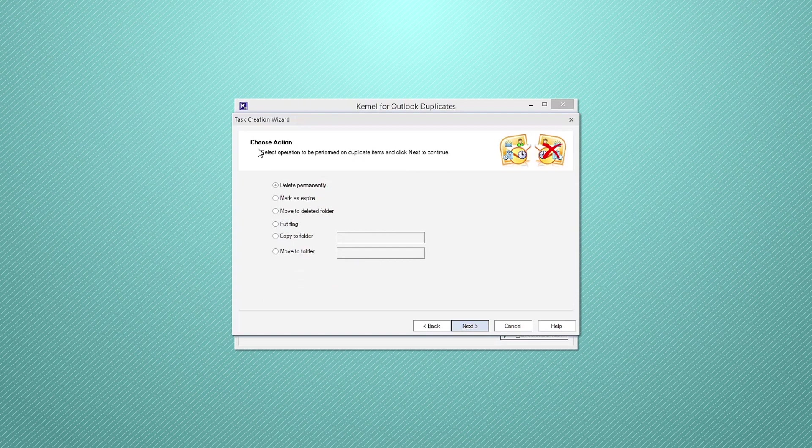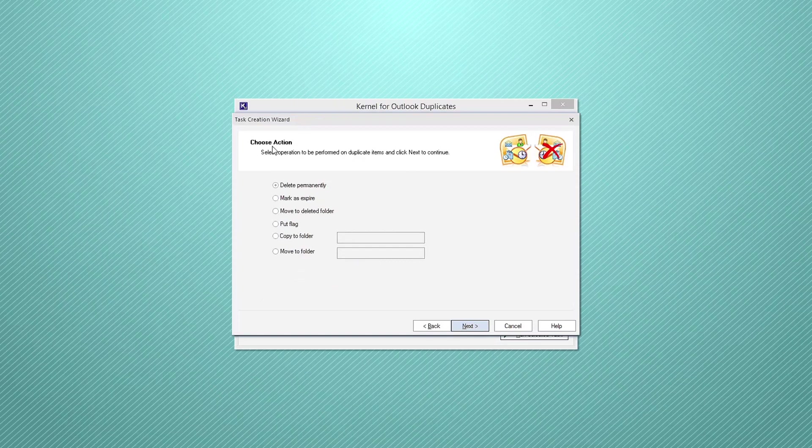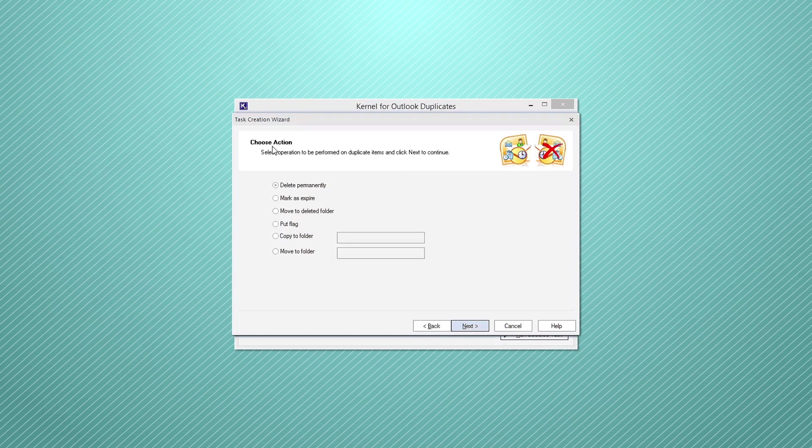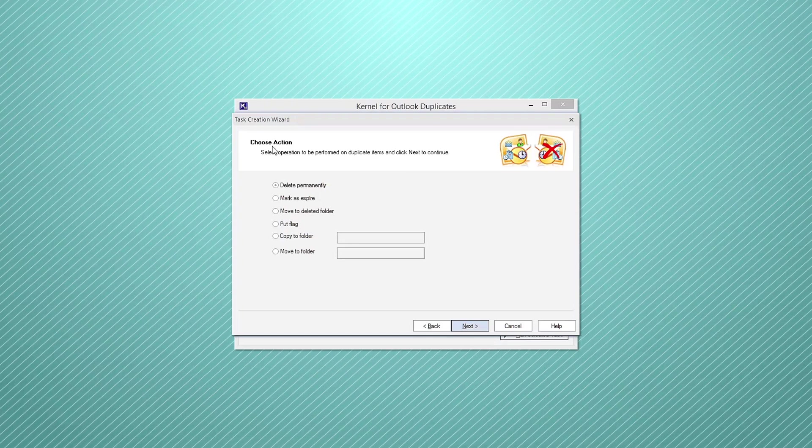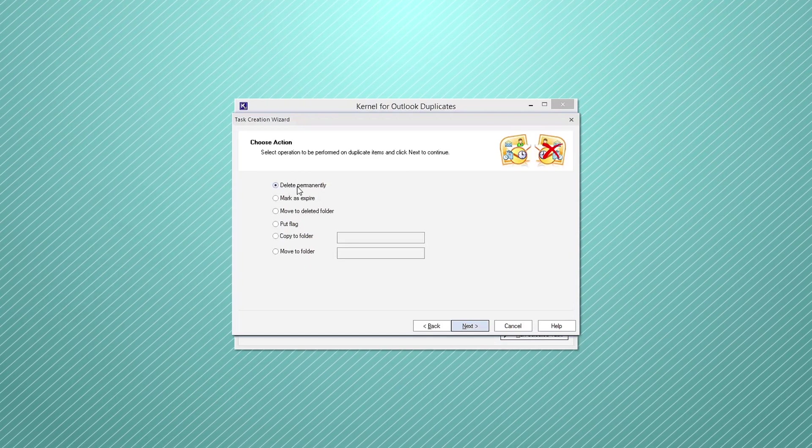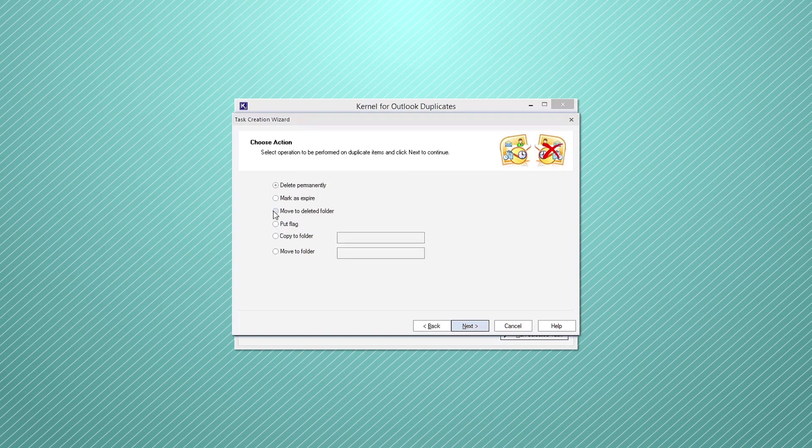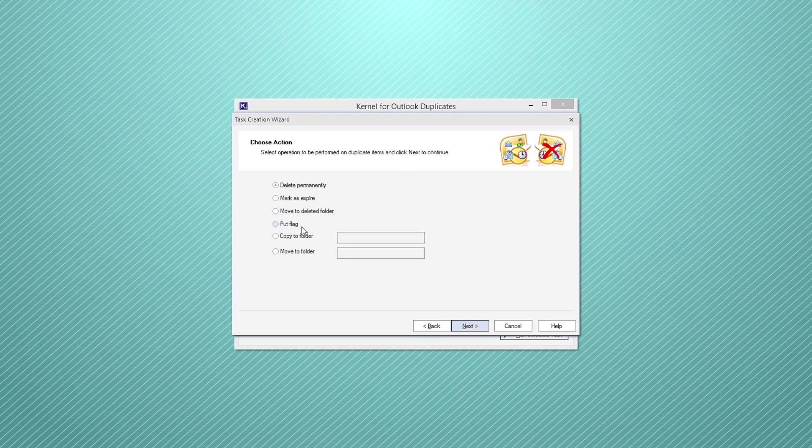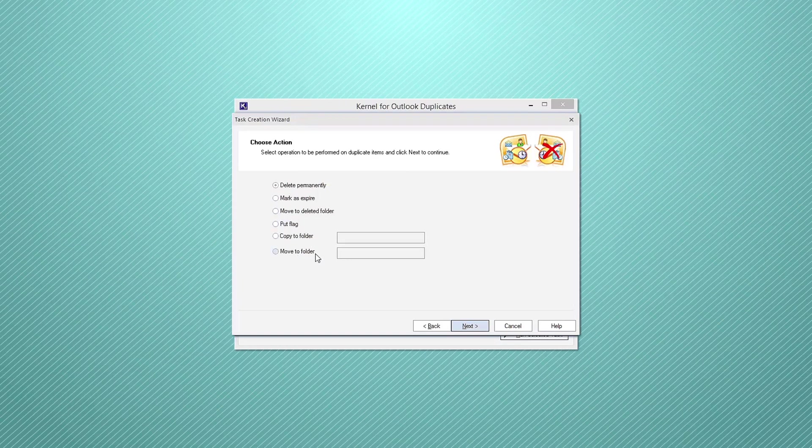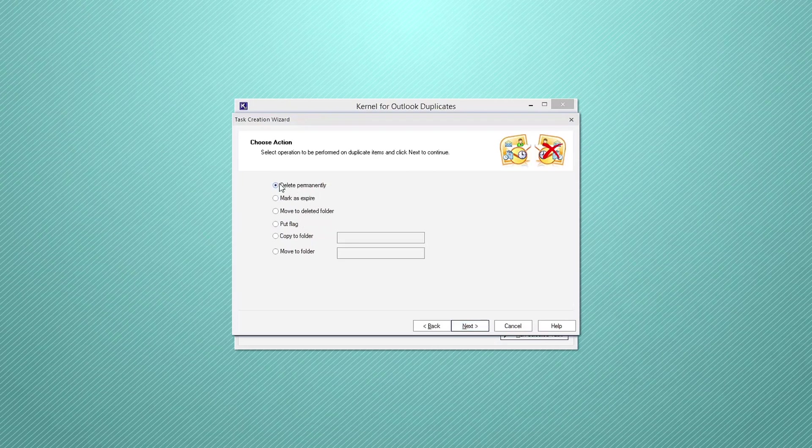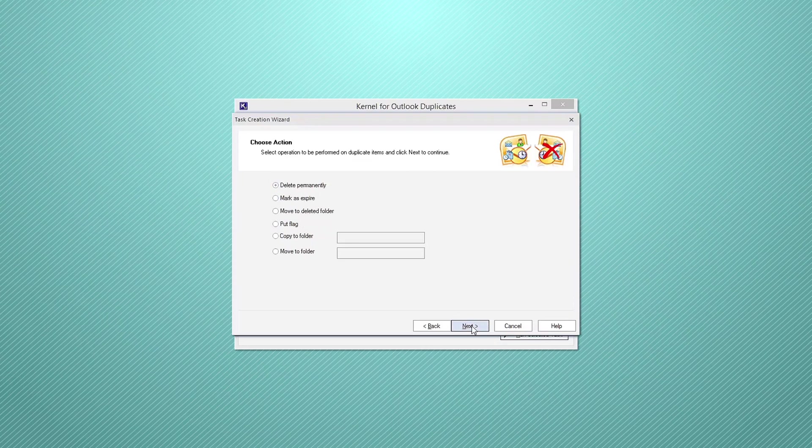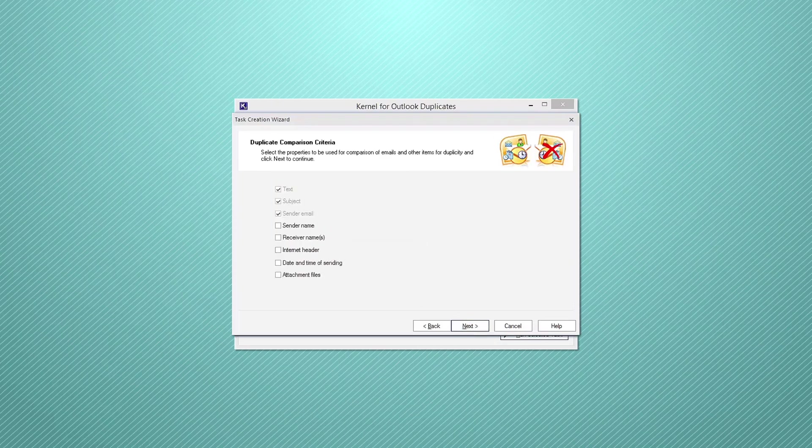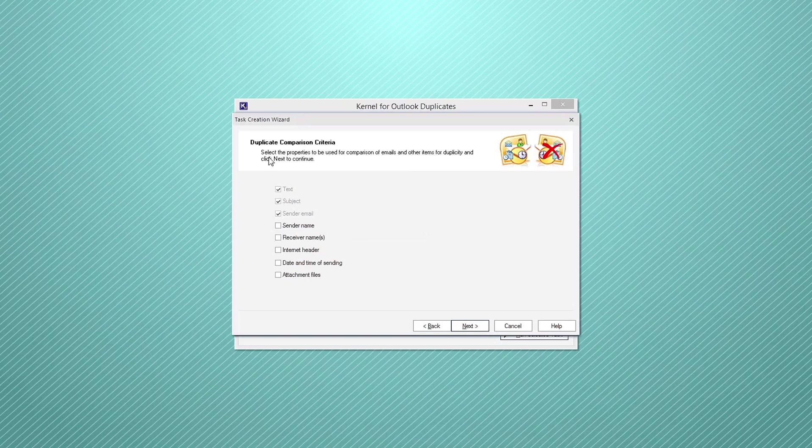In the choose action wizard, you can select from multiple operations that can be performed on the duplicate items. The operations include delete permanently, mark as expire, move to deleted folder, put flag, copy to folder, and move to folder. Select the desired option and then click next. Here we are going to delete the duplicate items permanently.